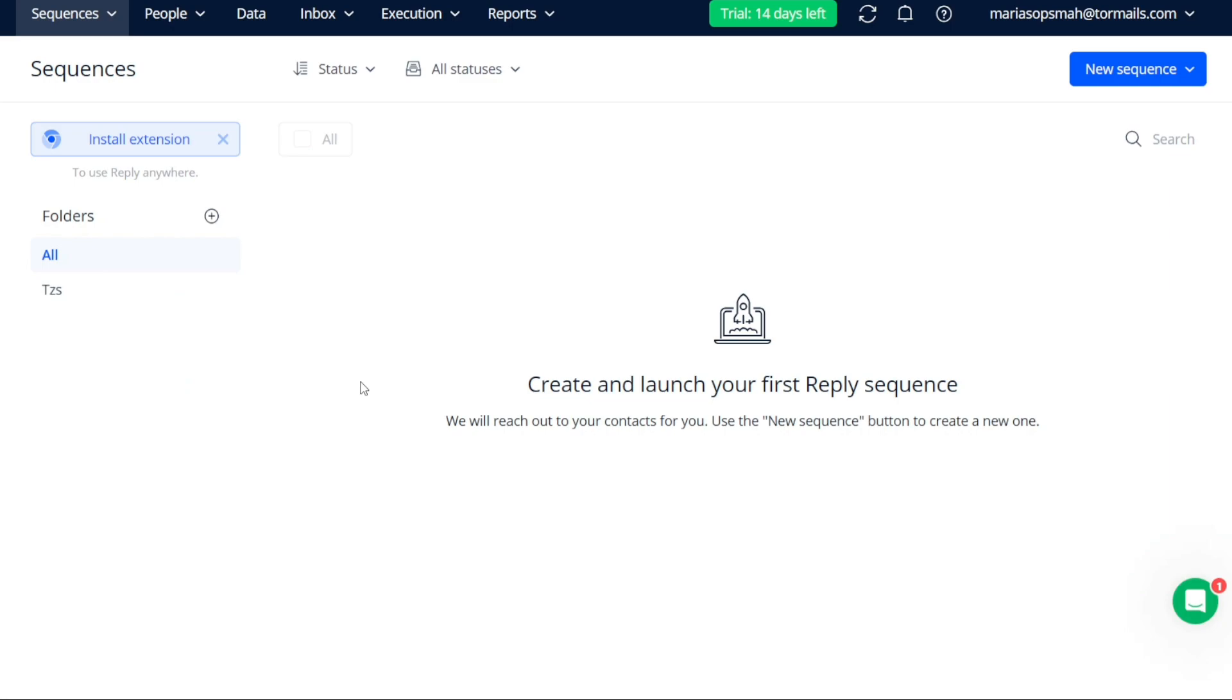With the folder created, it's time to create your new sequence. On the Sequences page, navigate to the top right side and click on the New Sequence button. You will be presented with three options: From Template, From Scratch, and From Magic.